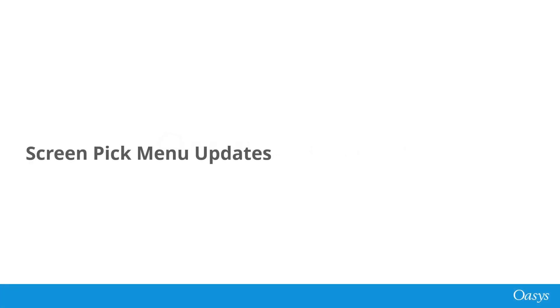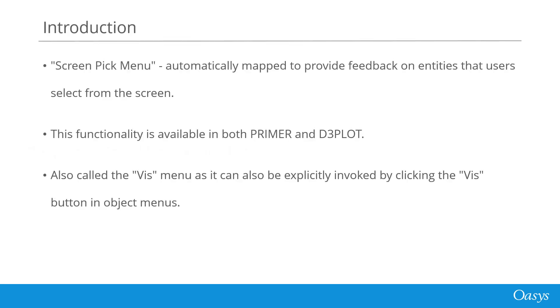This video will take you through the updates made to the Screen Pick menu in Oasis 21. The Screen Pick menu is a window that's automatically mapped to provide feedback on entities that users select from the screen. This functionality is available in both Oasis Primer and Oasis D3 Plot.